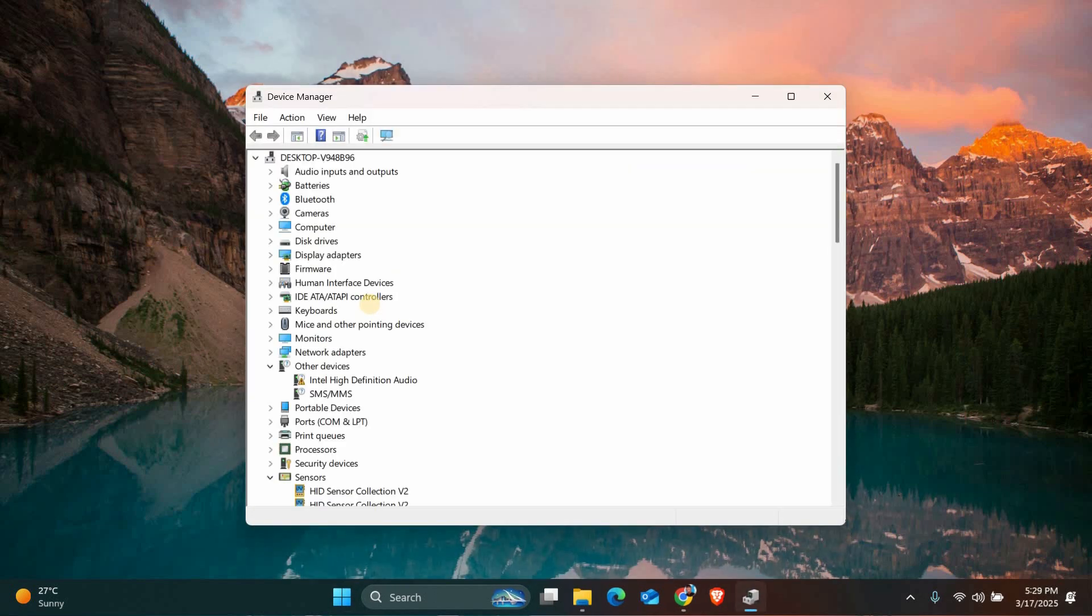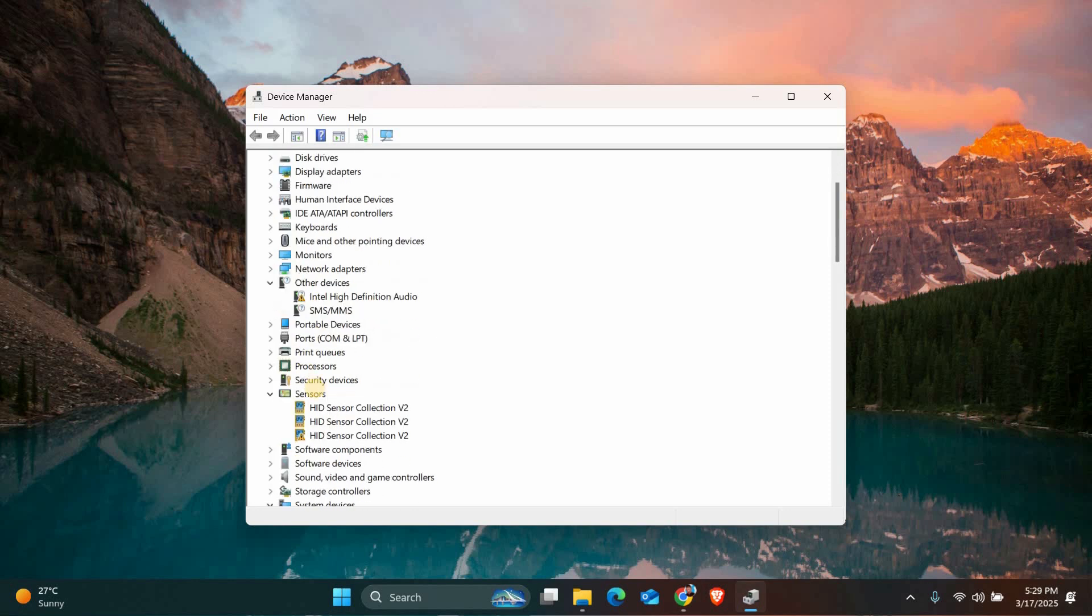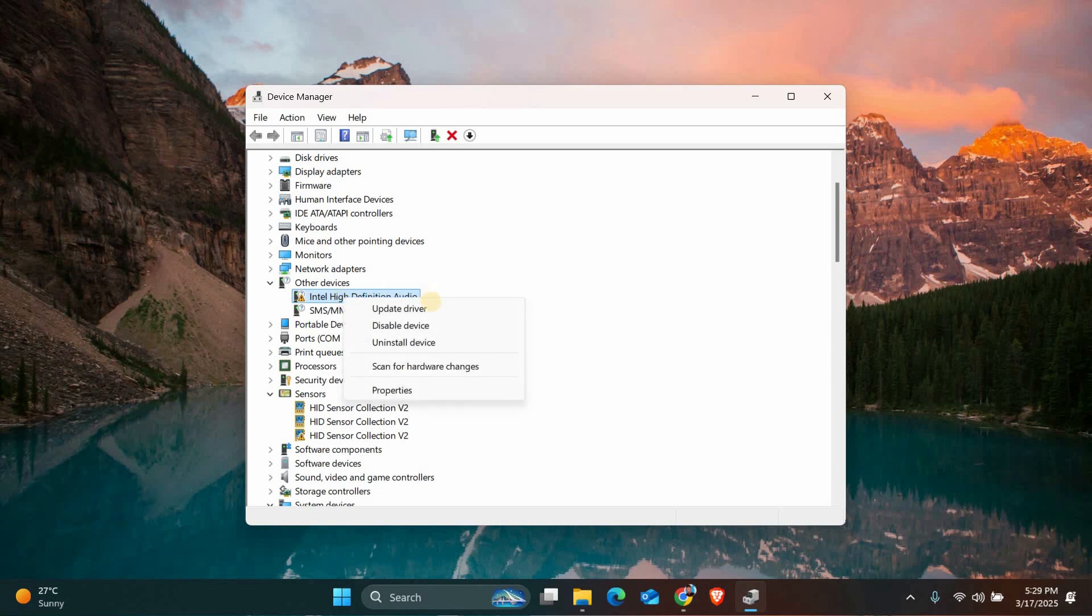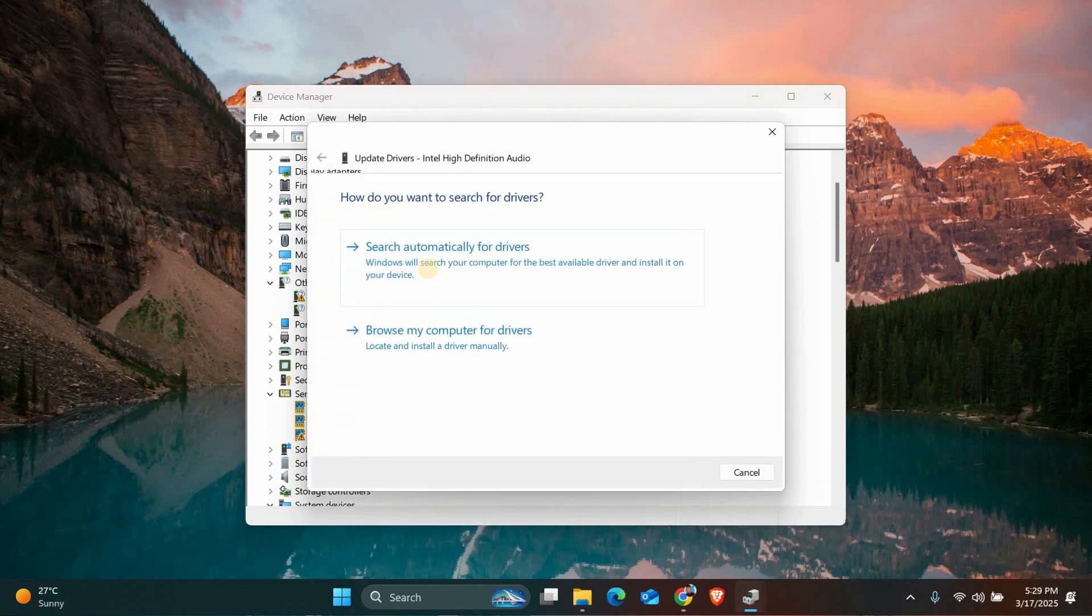In the Device Manager window, look for any devices with a yellow exclamation mark. These are the ones that might have driver issues. Right-click on the device with the issue and select Update Driver.